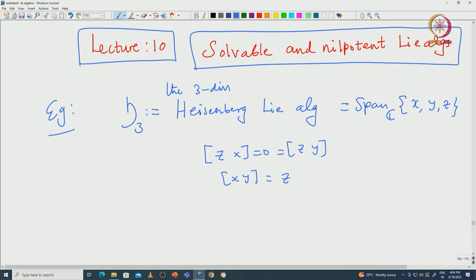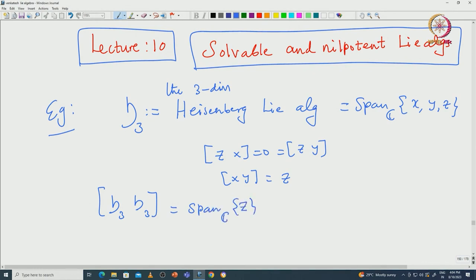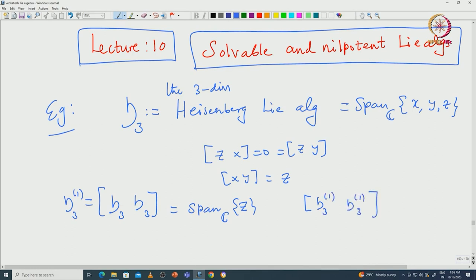Now you can easily see that if you compute the derived algebra of H3, which is [H3, H3], that will be just one-dimensional — it will be the span of z, because all other elements will vanish. Now if you take one more bracket, the second derived algebra, that will be 0.